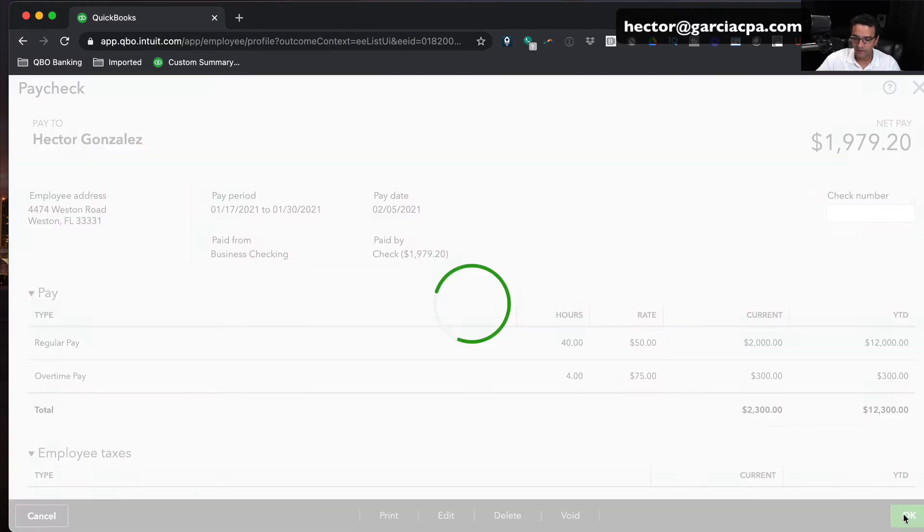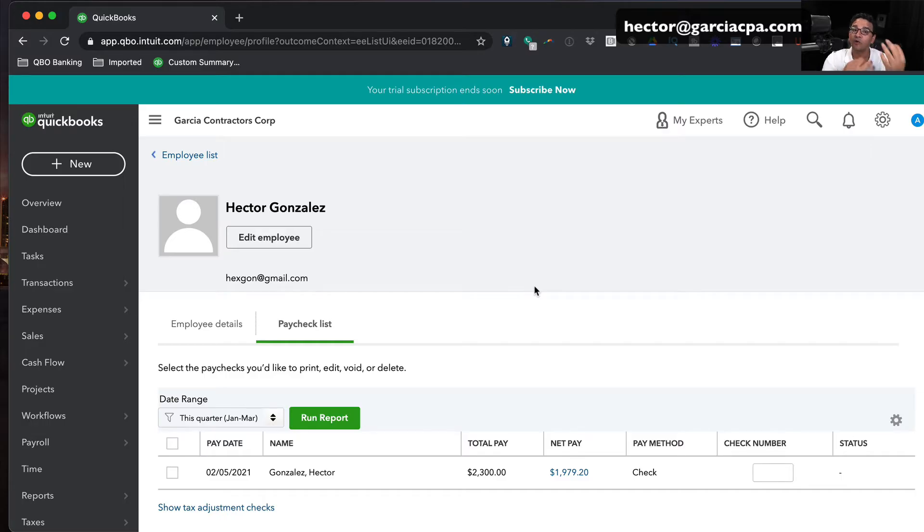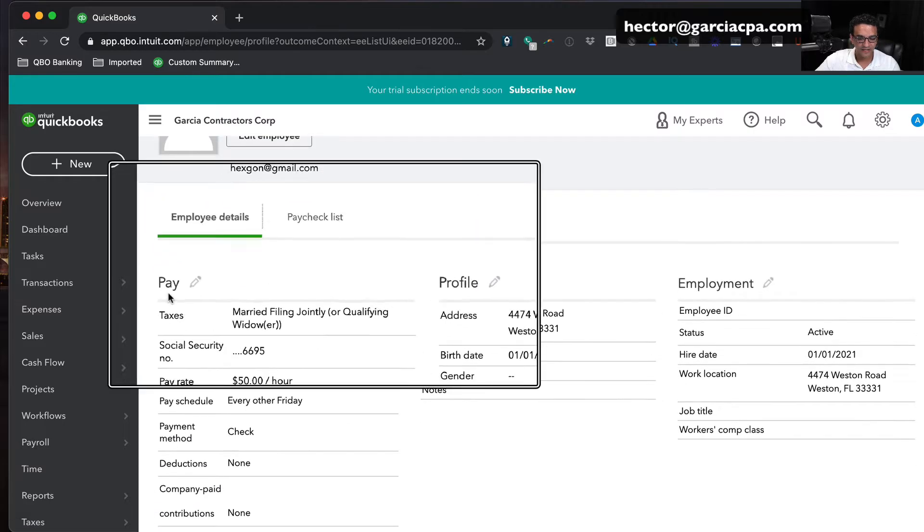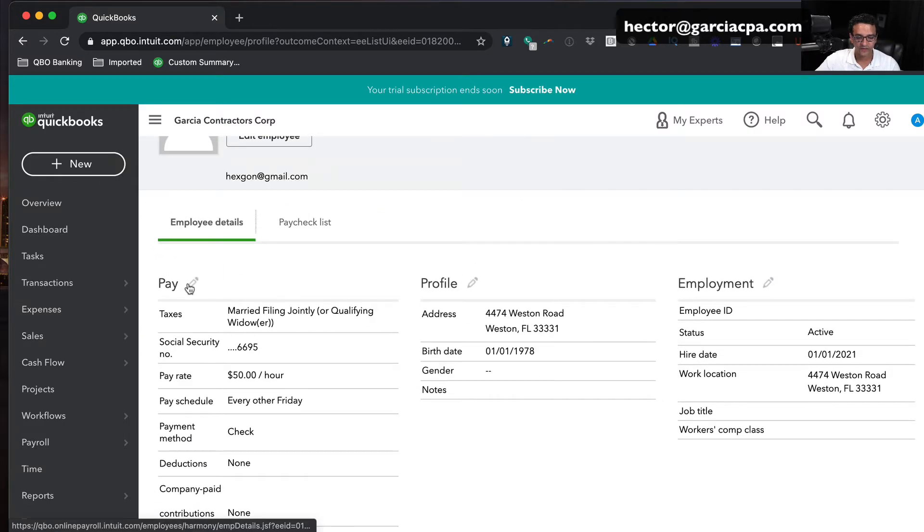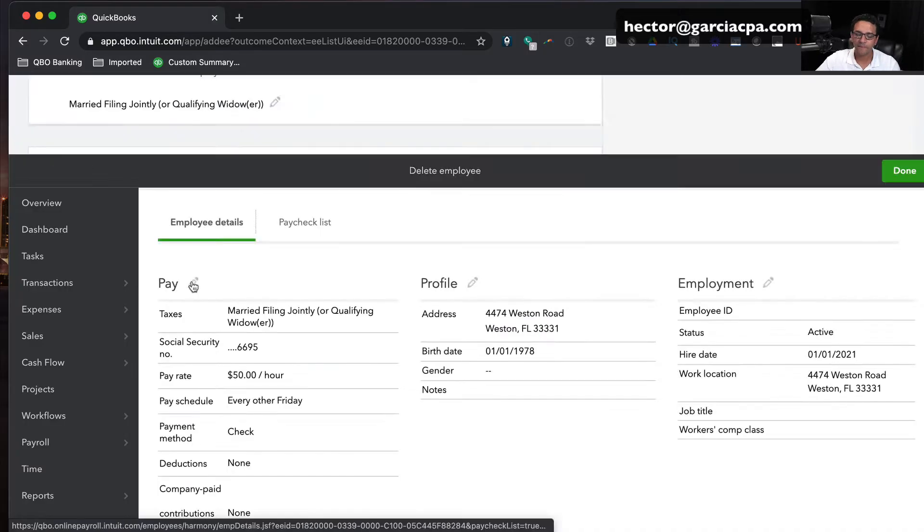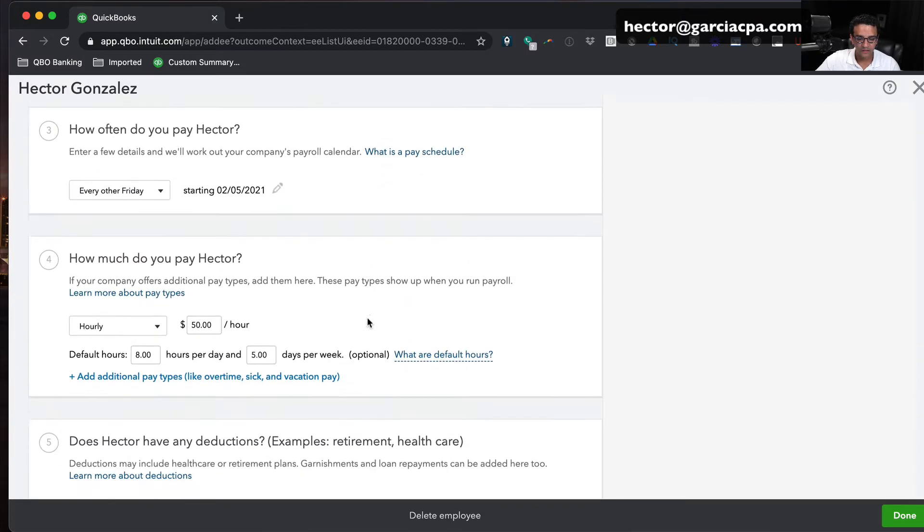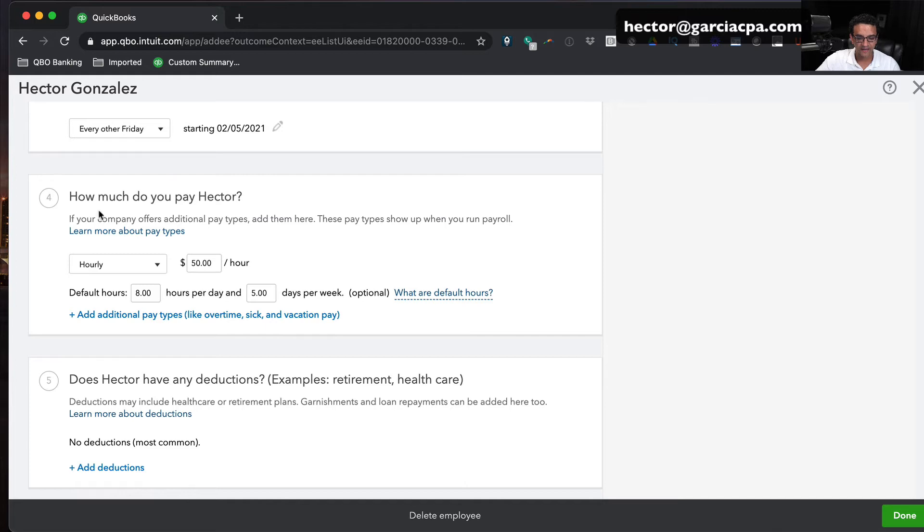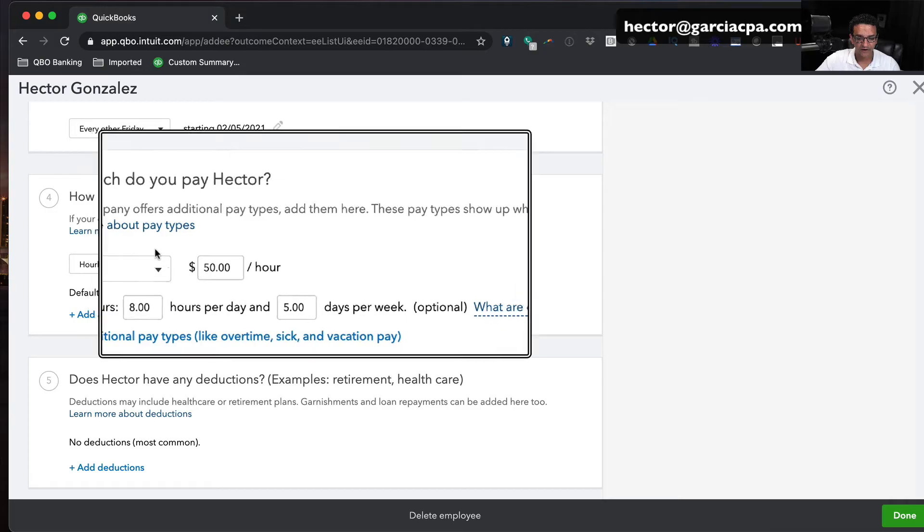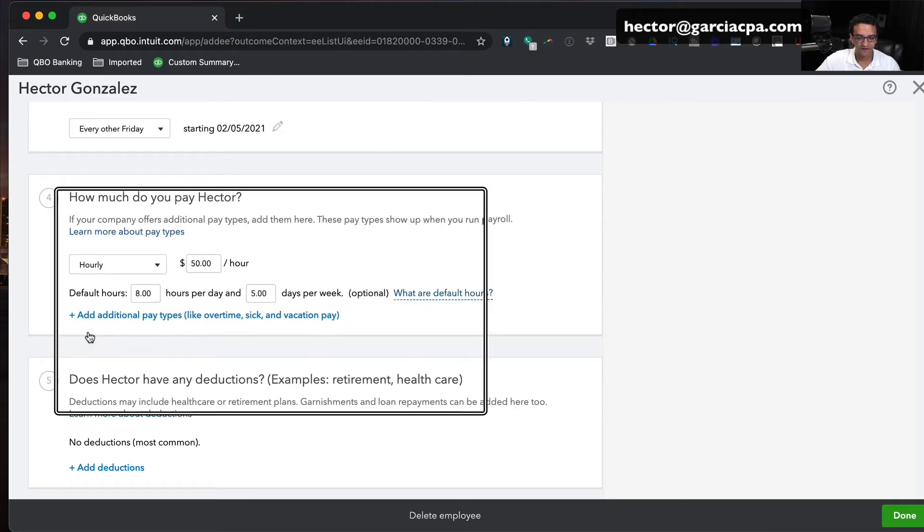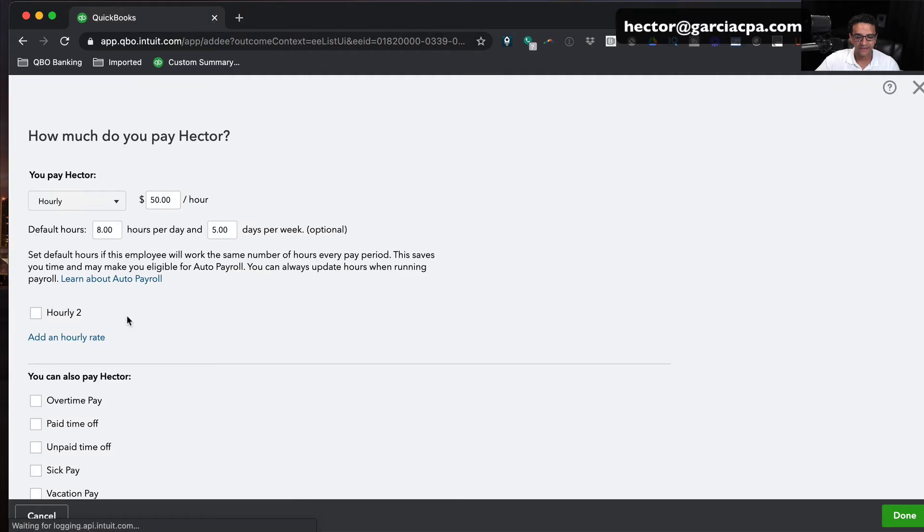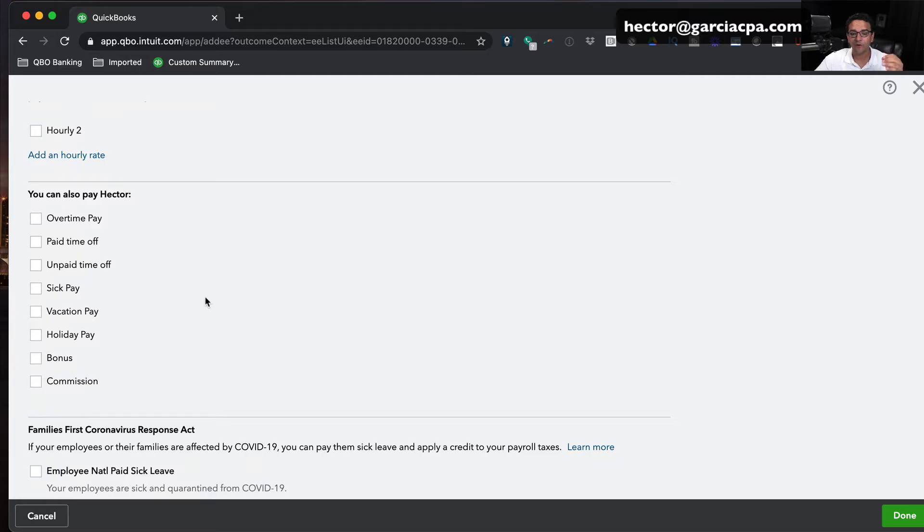We'll start with him who's got absolutely no hours accrued or anything like that. The first thing I have to do is set up this employee to accrue for that paid time off. I'm going to click on employee details and then where it says pay, I'm going to click on the little pencil so we can edit Hector Gonzalez's pay. We'll scroll down to where it says how much do you pay Hector. We're going to click where it says add additional pay, and then I'm going to scroll down.